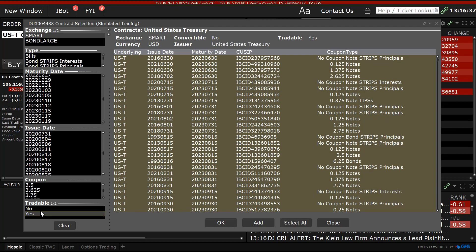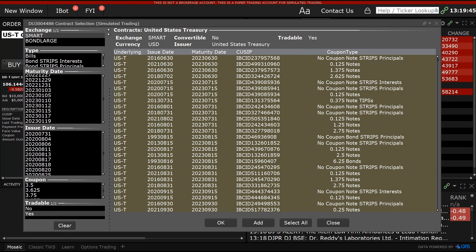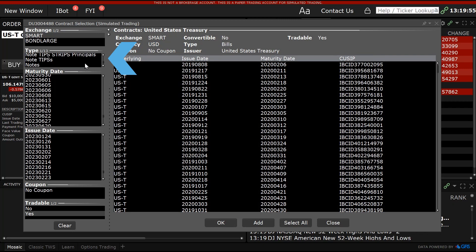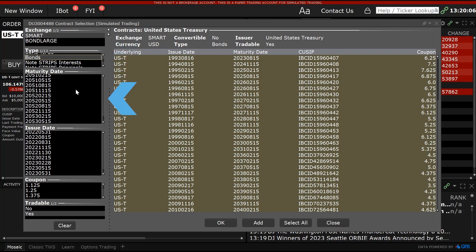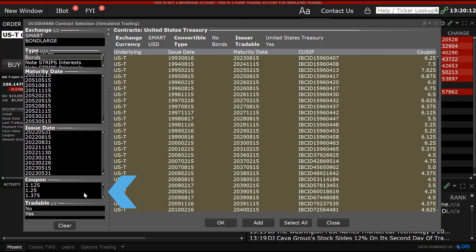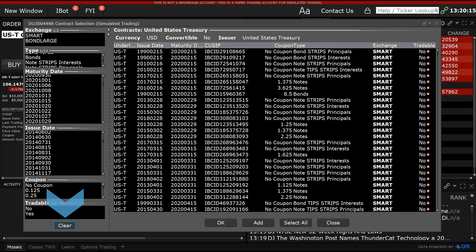There are four additional filters in the left-hand column that will help narrow down a search: Type, where the investor can select bills, notes or bonds; maturity date; issue date; and coupon rate. Clicking the Clear button at the bottom of the screen will reset all the filter choices.